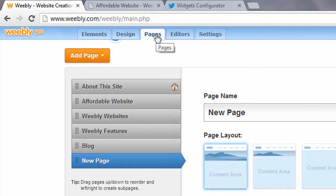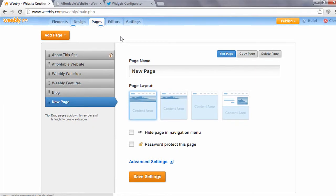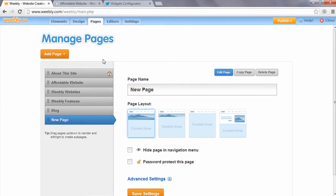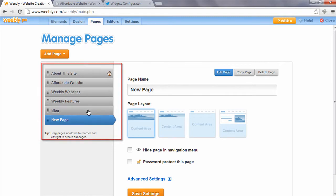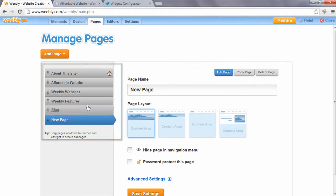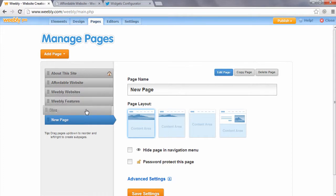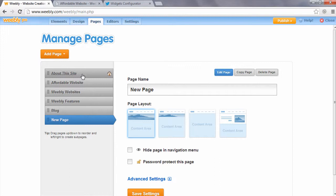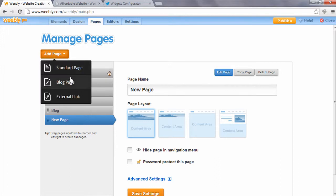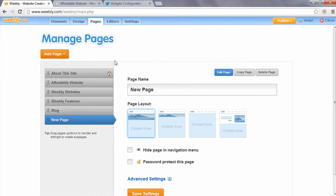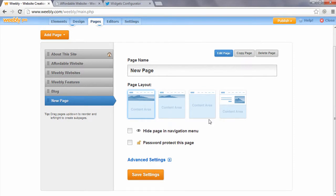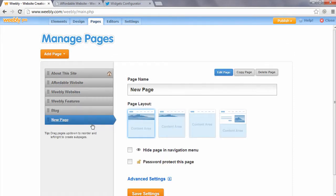The next tab on the website builder is called Pages. This is where you manage the pages on your website. These tabs are my pages that are already created. They can be easily dragged and dropped to change the order of the pages within your menu. You can add a new standard page, blog page, or external link. Within the page options, you can change the page name, the layout which changes the header image, and a few other advanced settings.